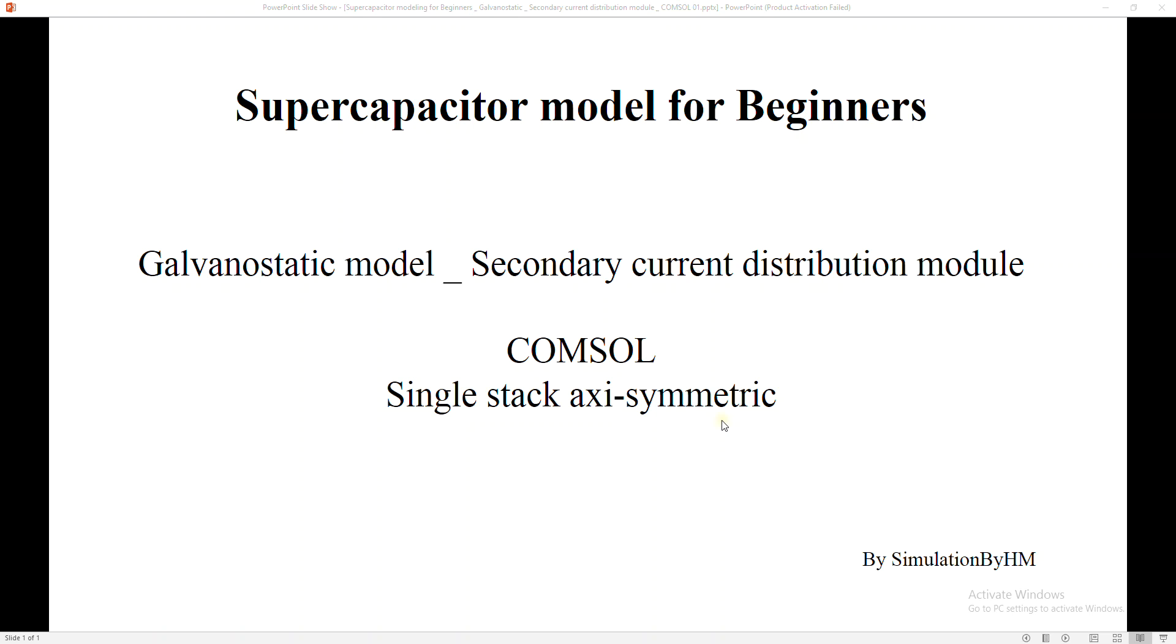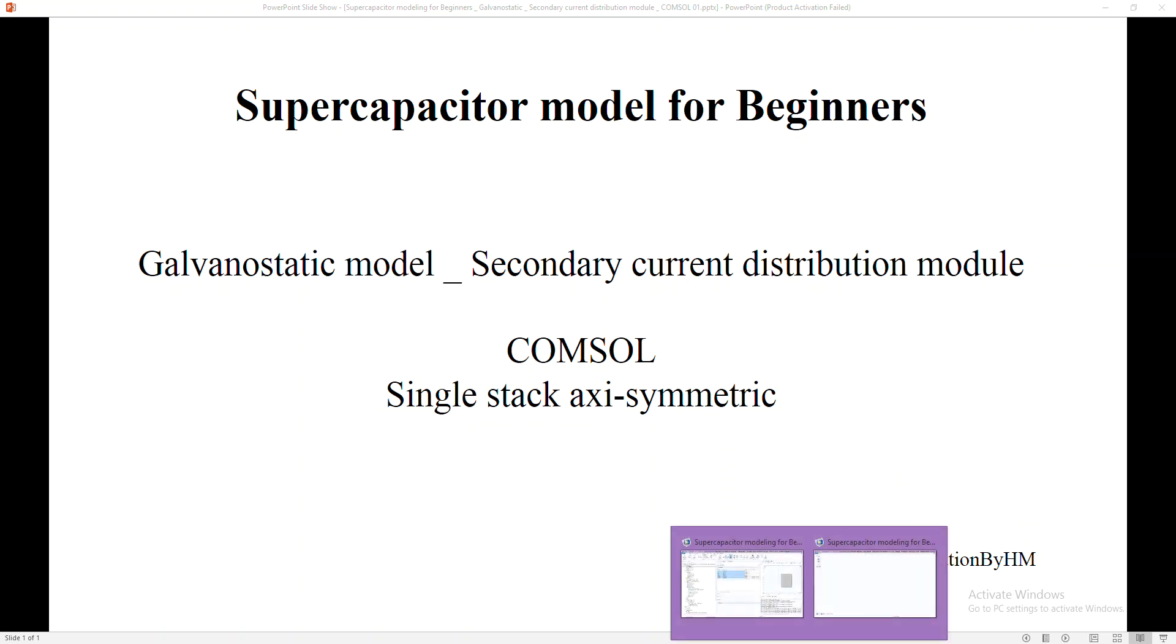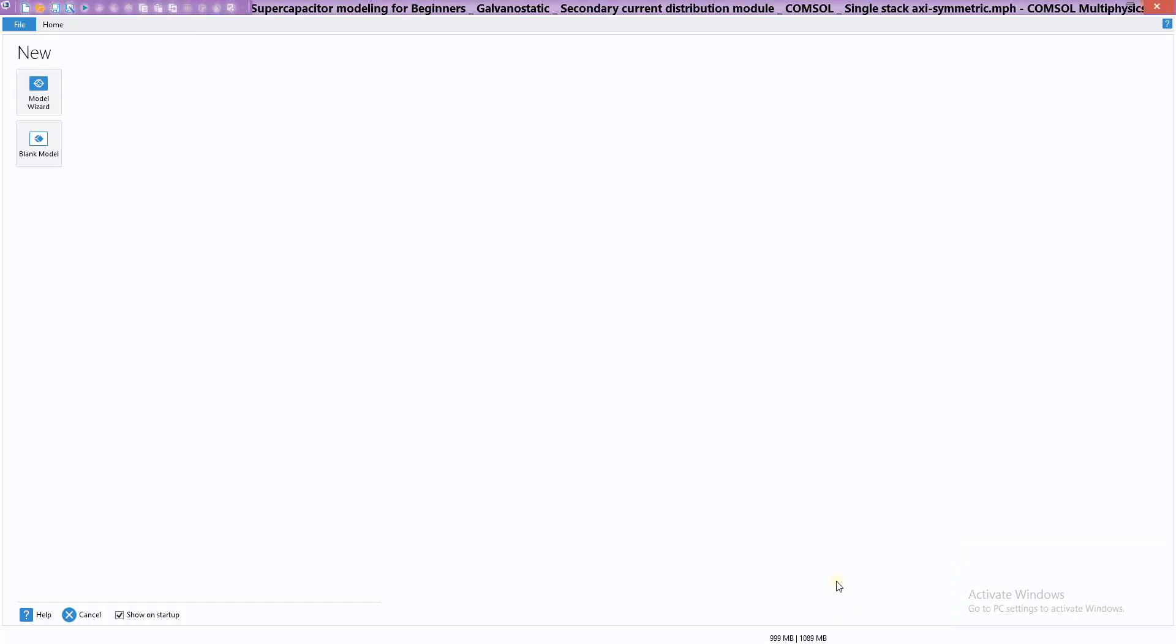Hello guys, welcome to the YouTube channel Simulation by HM. We are going to develop a model for a supercapacitor in COMSOL. It's a single stack axisymmetric model, so let's jump right into the simulation.